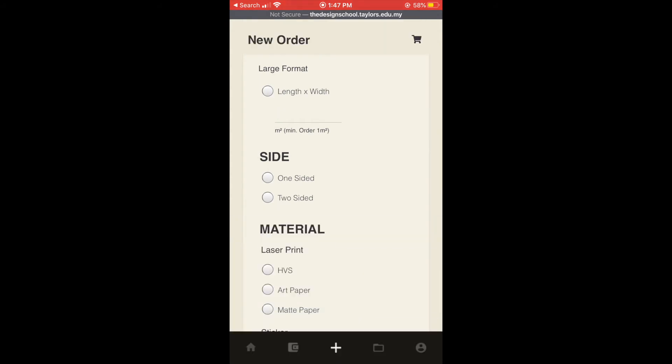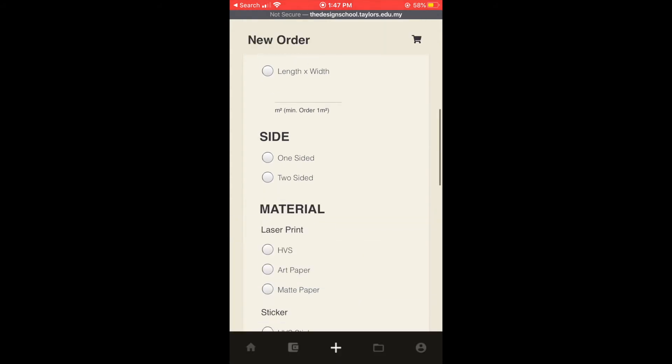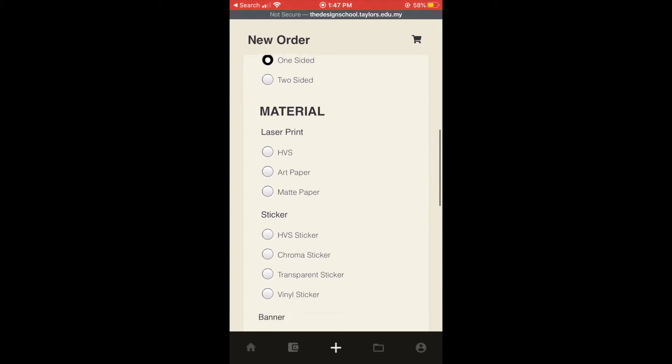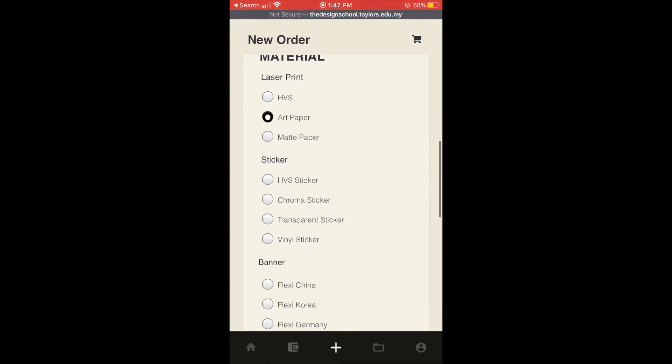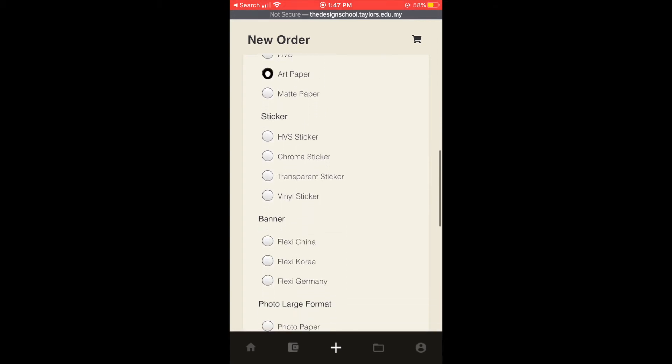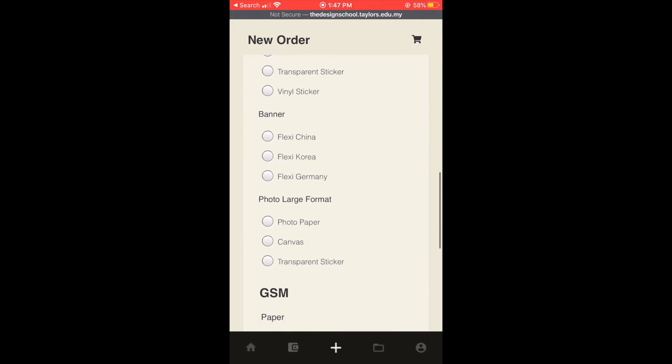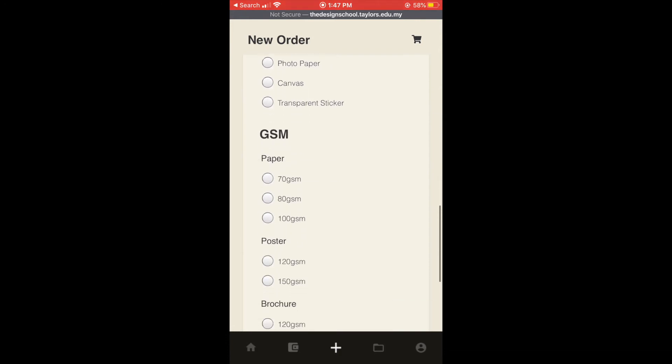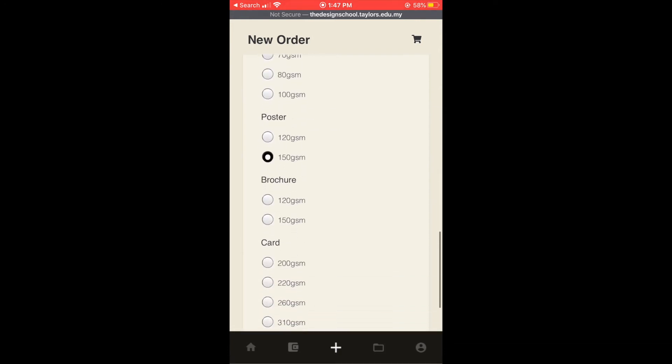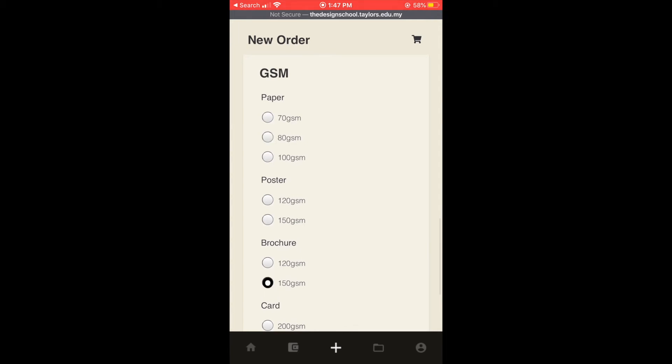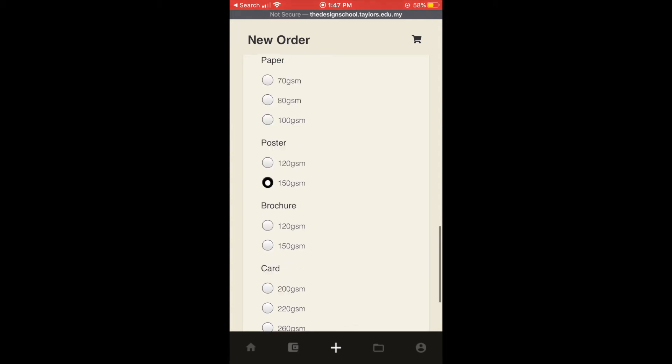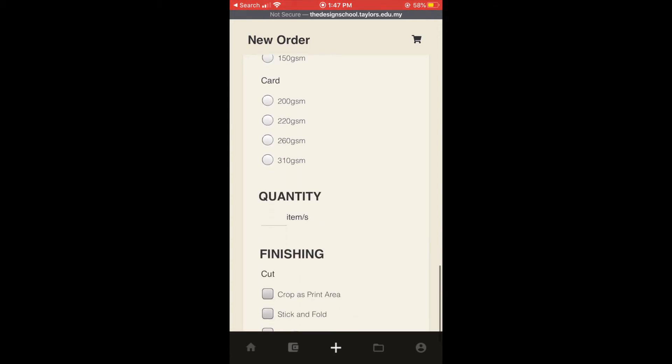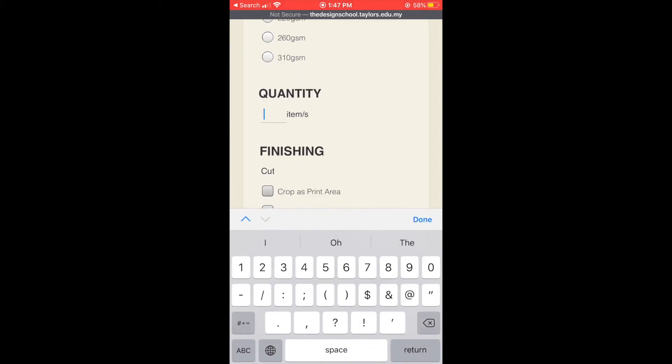Then we can choose will it be one sided or two sided and choose the material as well and choose the thickness of the paper and fill in the quantity.